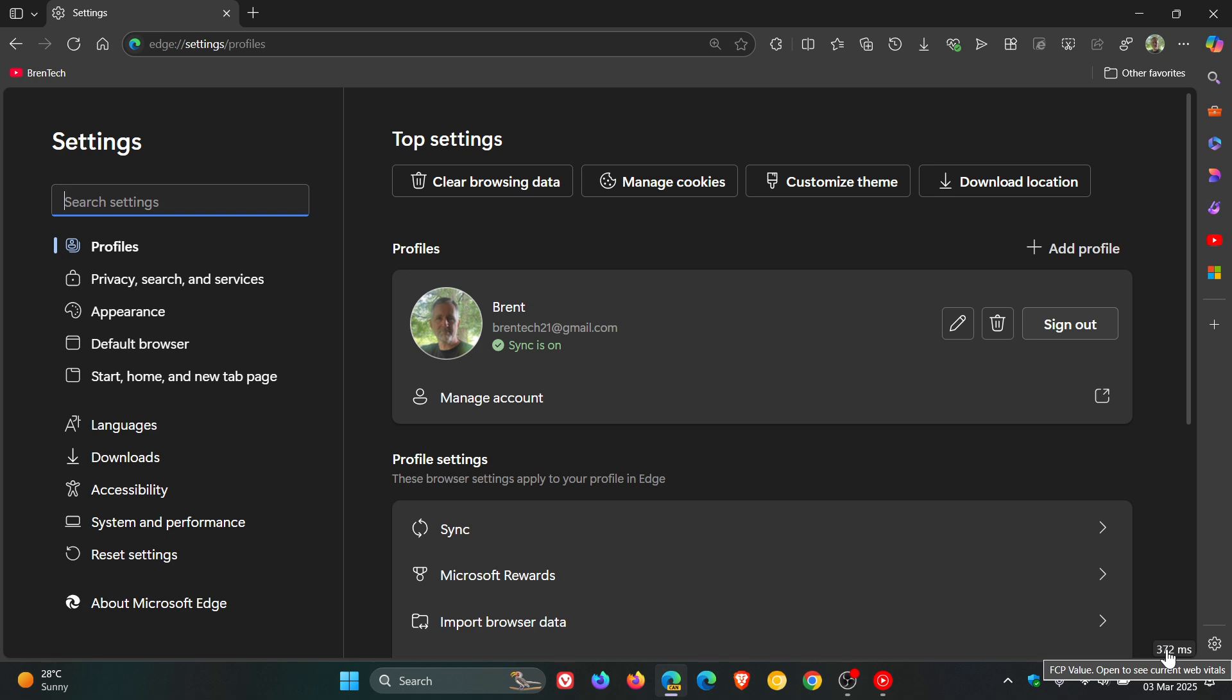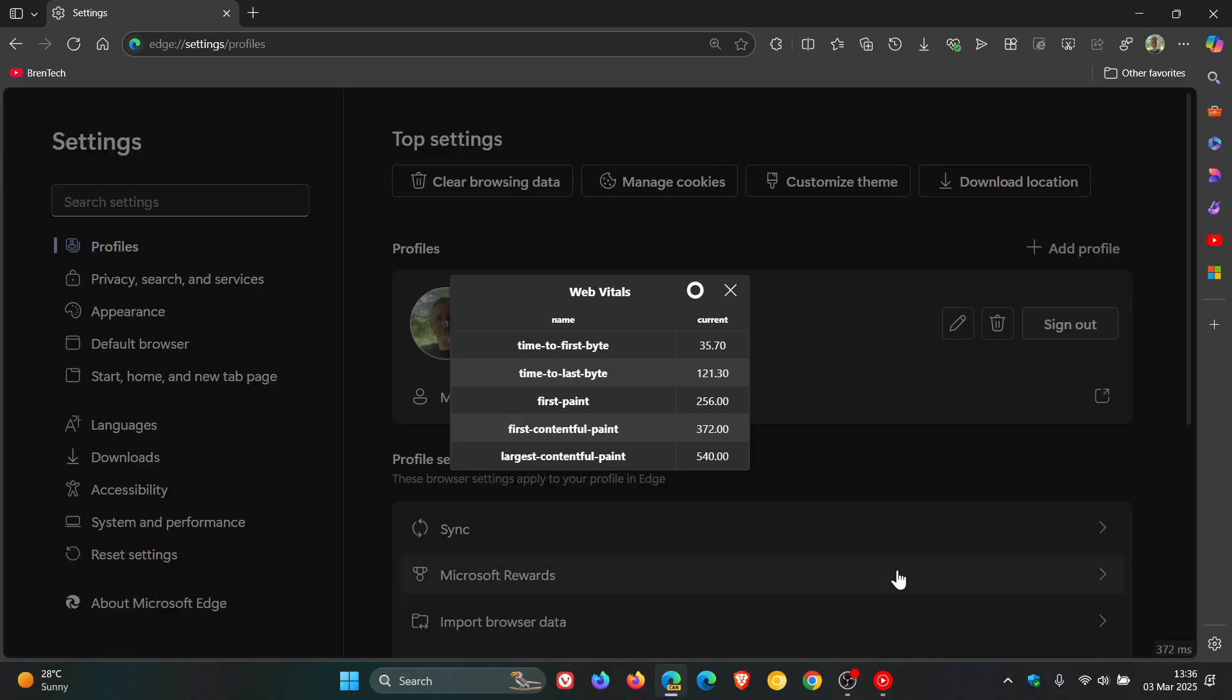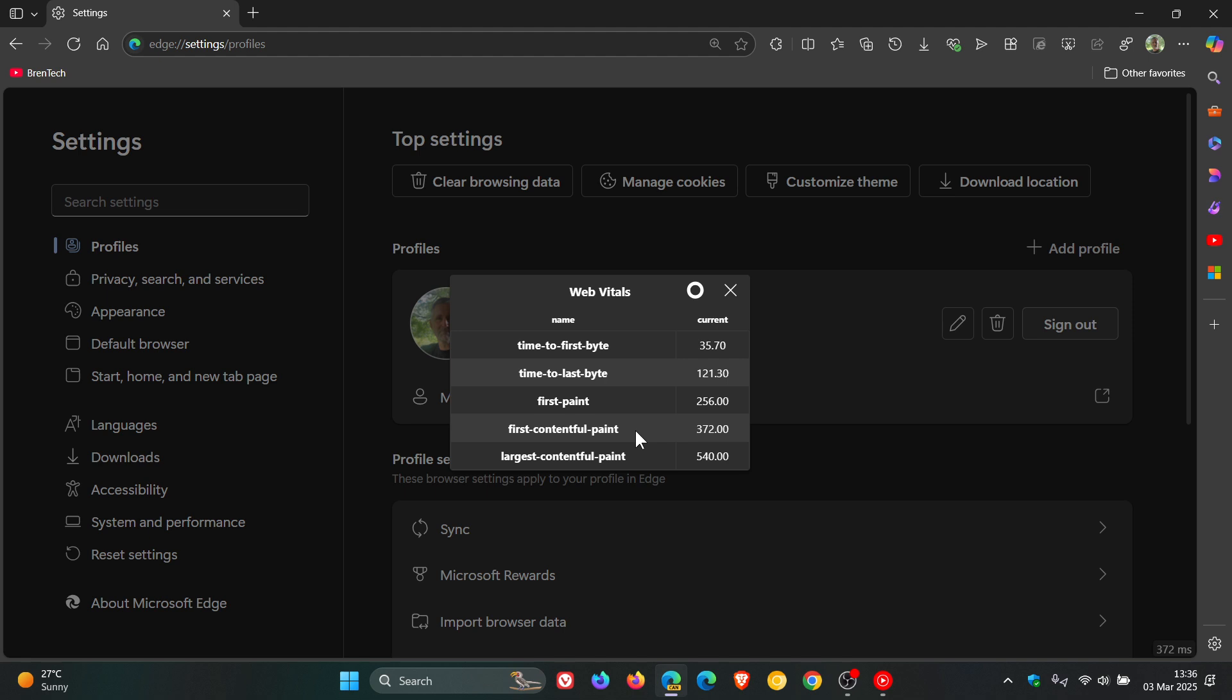If we have a look at the actual FCP value here in the bottom right of the settings, the settings opened in 372 milliseconds. If I click on that, my web vitals: time to first paint 35.70, time to last paint 121.30, these are milliseconds. First paint 256, first contentful paint, that's the FCP value, 372, which it said at the bottom right corner of the settings. And last contentful paint 540 milliseconds.